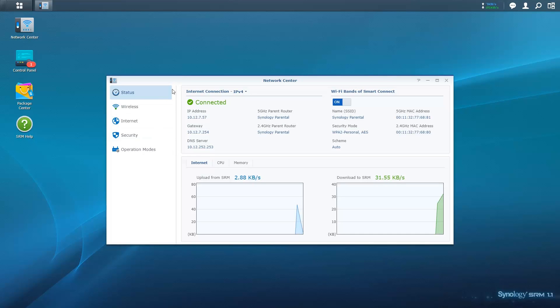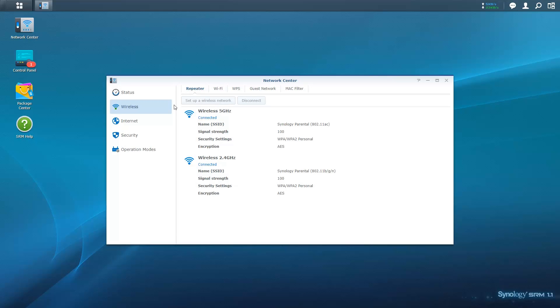You can now view the repeater's status in SRM as well as which parental router or routers the repeater is currently connected to.